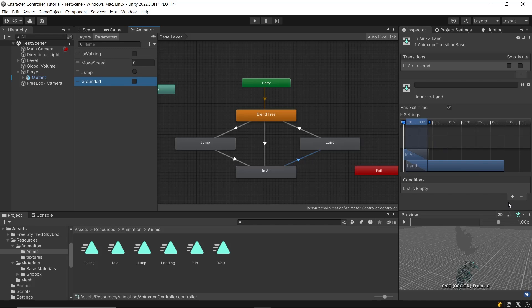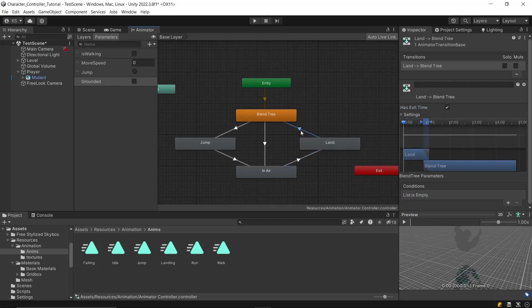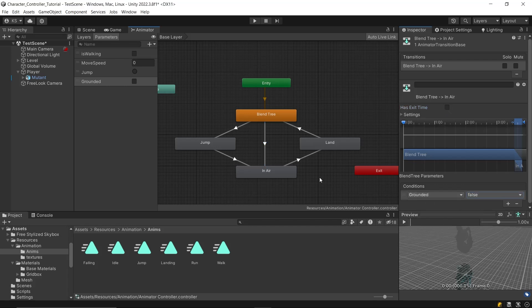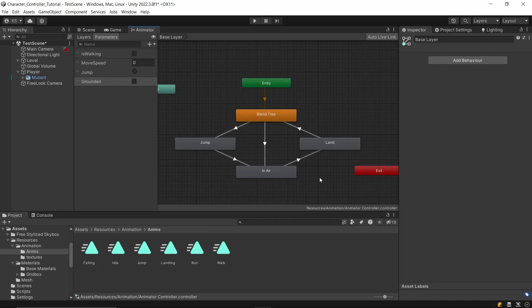For the landing animation to run, the grounded parameter should be true, so that the landing animation plays as soon as the character touches the ground. The transition from landing to the blend tree will also happen automatically because we'll tick has exit time, ensuring the landing animation doesn't stop midway. For the blend tree to in-air transition, set the condition so that grounded should be false, and untick has exit time. With these adjustments, the transitions handle jumping, falling, and landing smoothly based on whether the character is grounded or in the air.